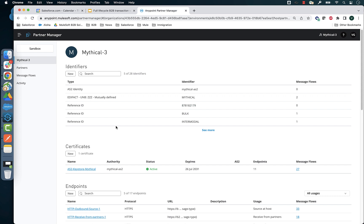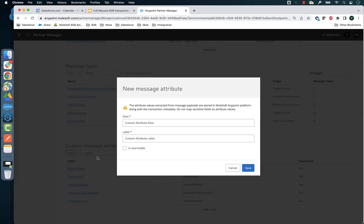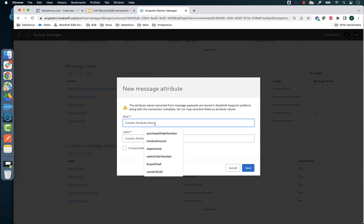With three easy steps, you can let Partner Manager start extracting the fields that are important for your operational and business users. Step number one, create the custom attribute such as the purchase order number.